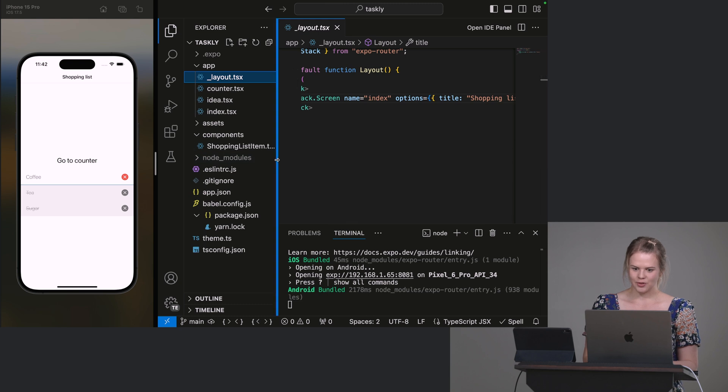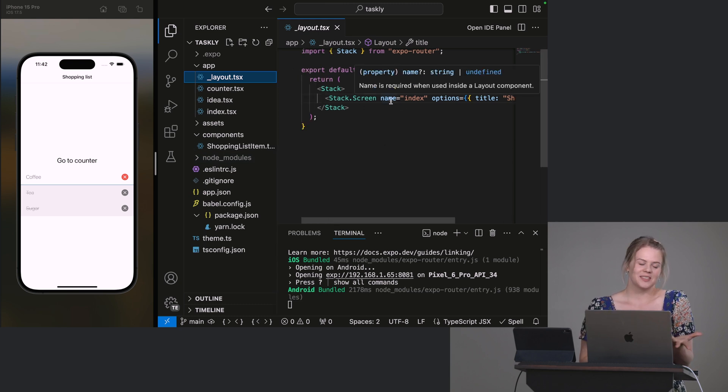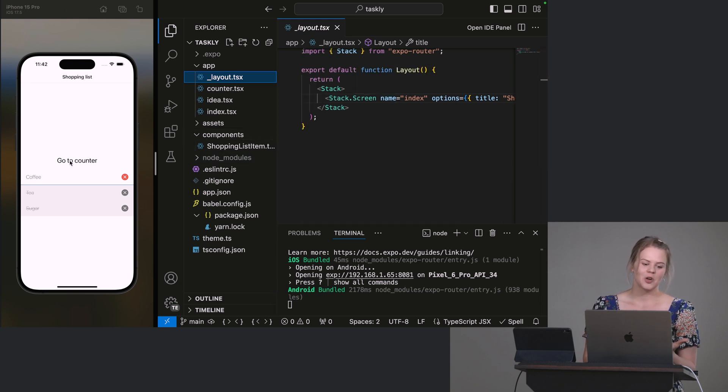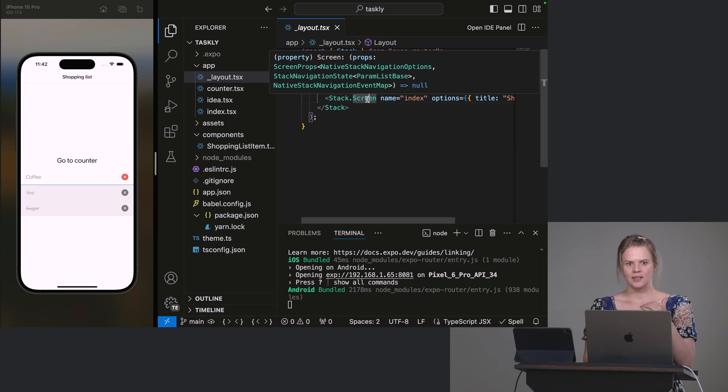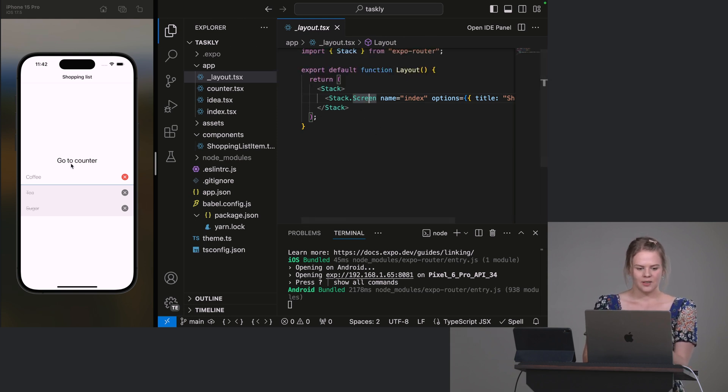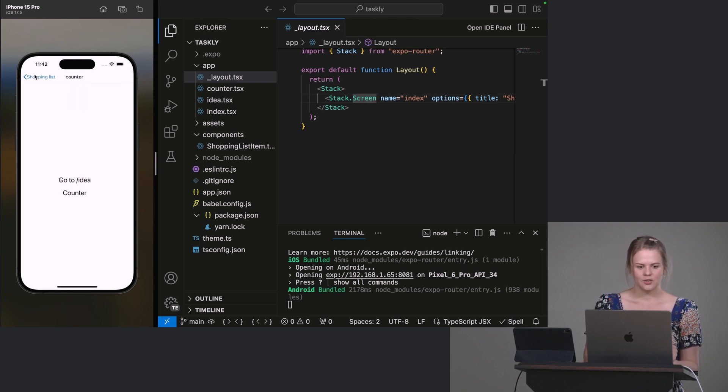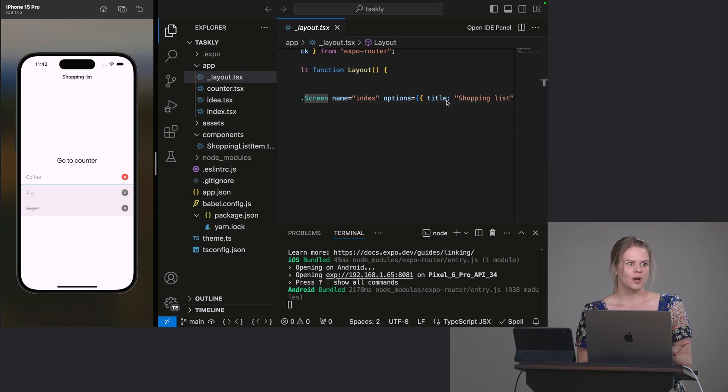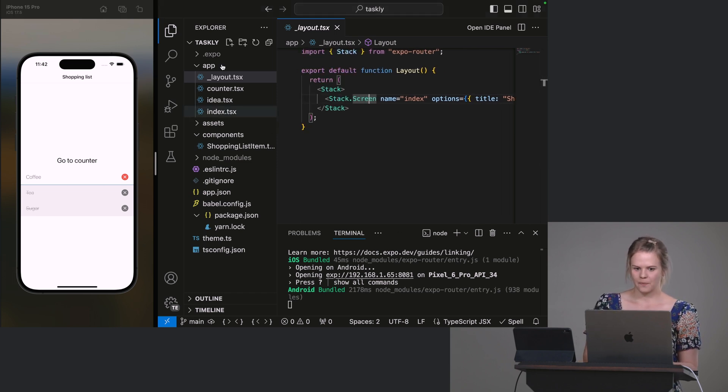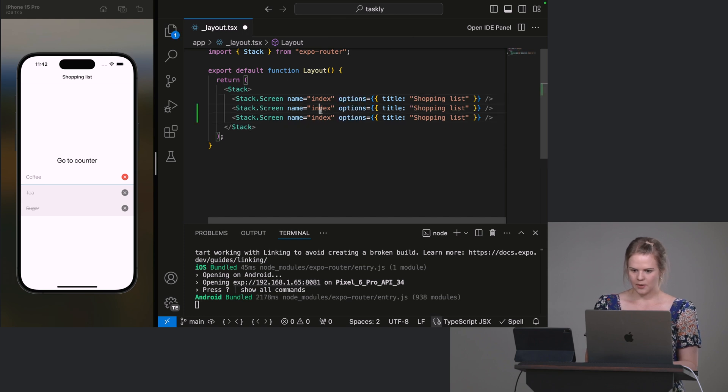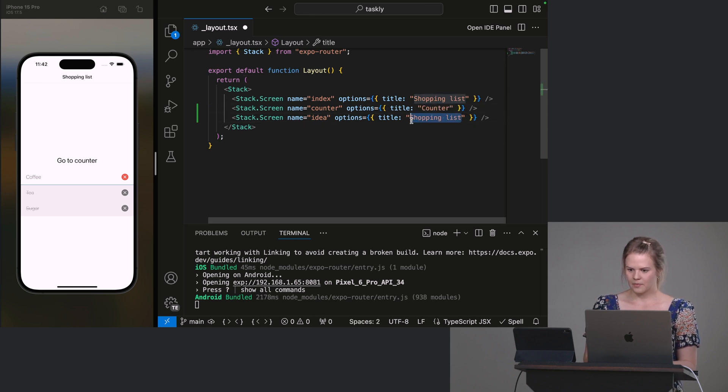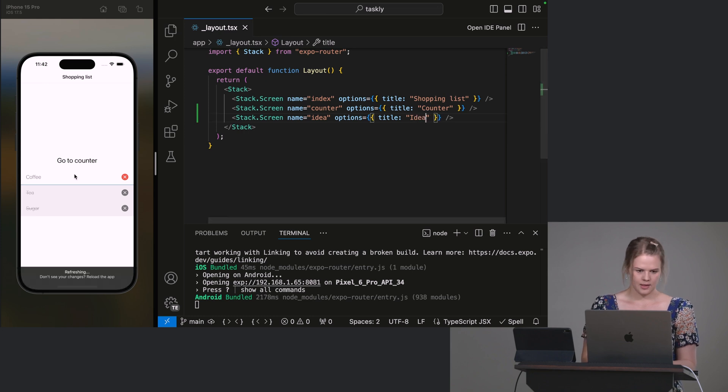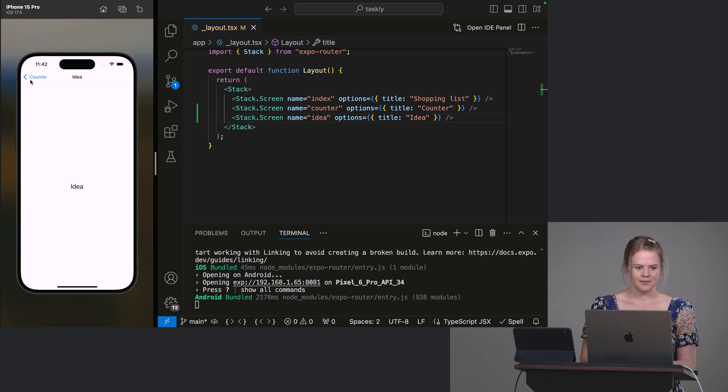So I've actually not even defined the screens here. And actually, this is a good example. So this is something that throws off people initially because if you, especially when you're coming from React Navigation, you think that you need to define the screens for them to exist. But because we're using file system based routing, you'll see that all this navigation works even though these screens aren't even defined. So the only reason we really define them is to add additional properties here. So let me copy these so I could do our counter and our idea.